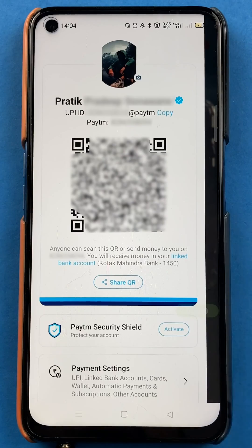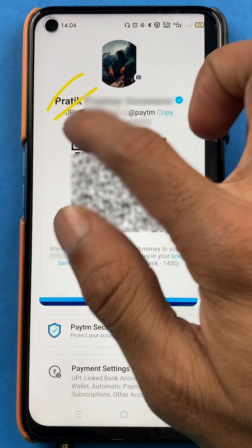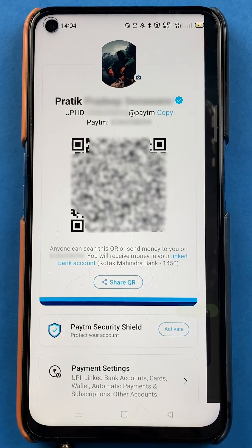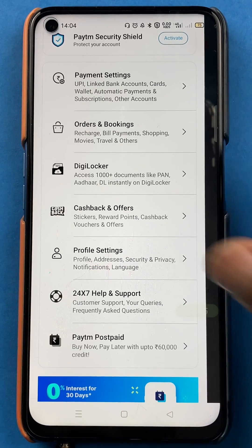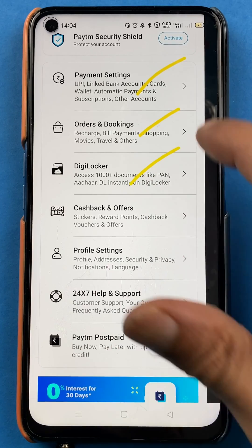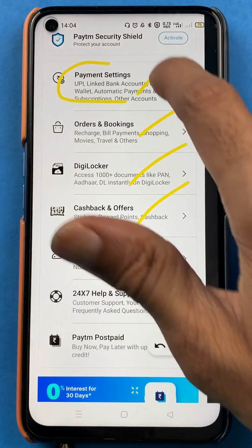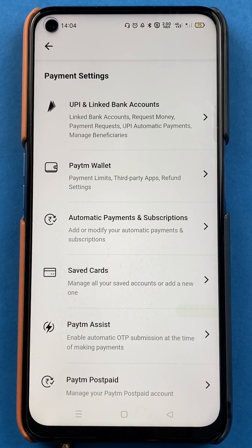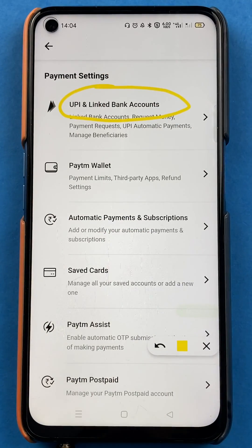Once you tap on the profile icon, you can see the next page with basic details — your name, UPI ID, Paytm number, and your QR code. You have to scroll down and you will get multiple options: payment settings, orders and booking, DigiLocker, cashback and offers, profile settings, and more. You have to select the payment settings option.